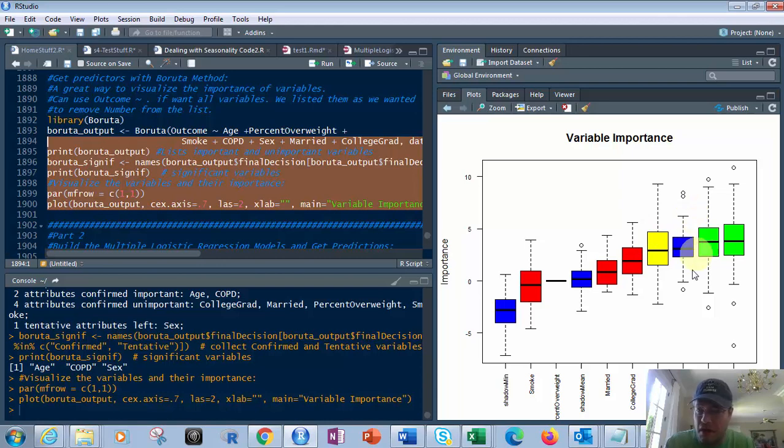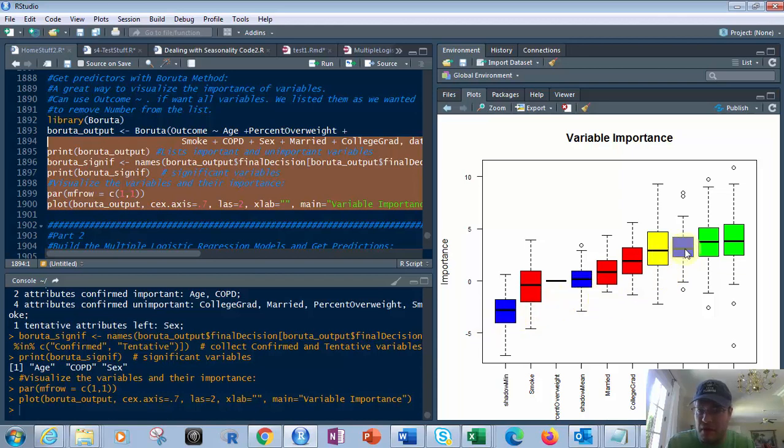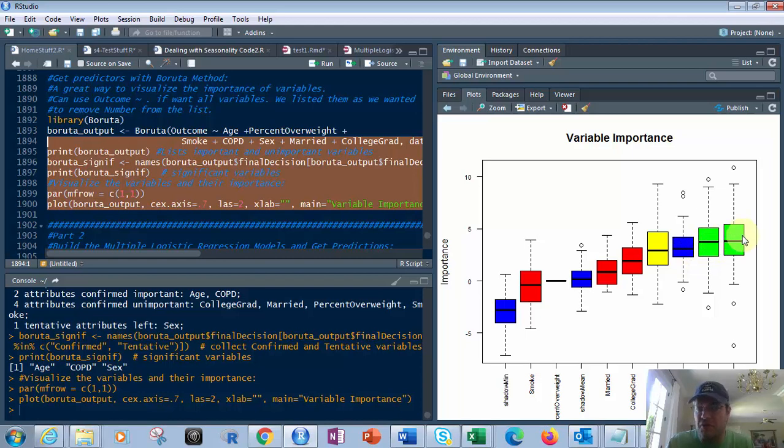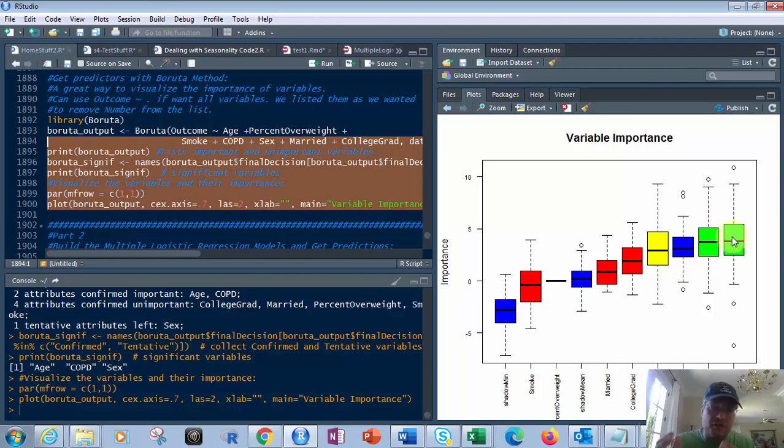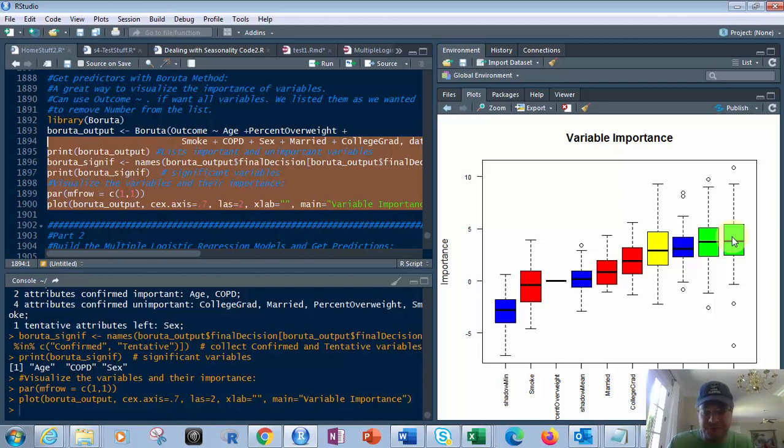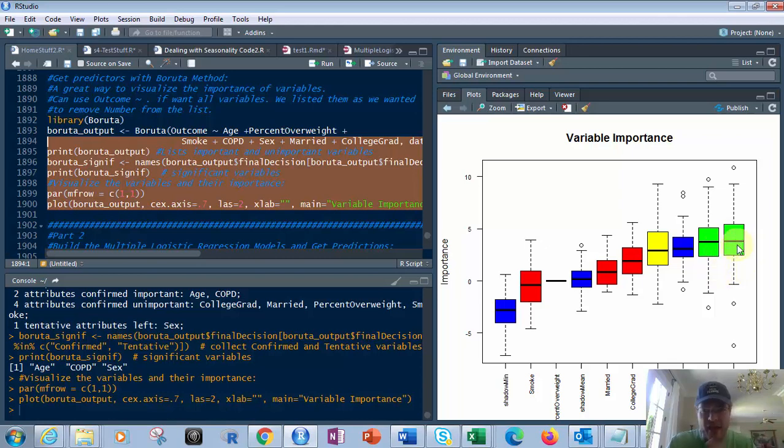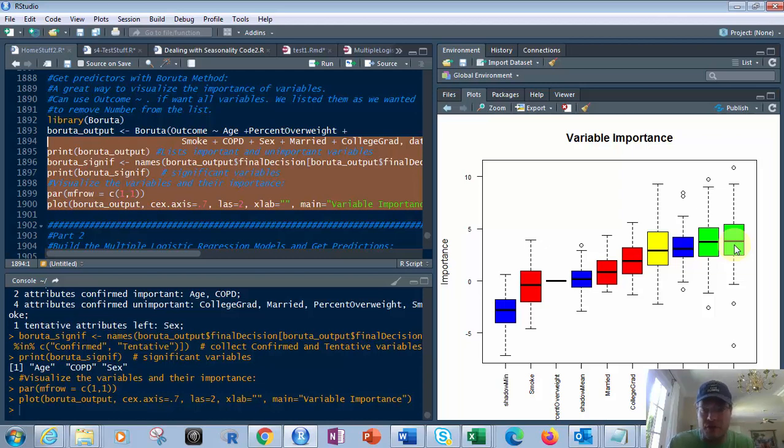And so you have these two. Don't worry about these three. You can't remove them. They're the mean, min, and max. But these two that are green have a significant impact, it's saying, on your data. So you take this and take that and add that to what we looked at earlier, which is the random forest. You will see age was big on both. Now COPD is also a big factor according to this one. So I would say both of these are, plus maybe sex and some other things.